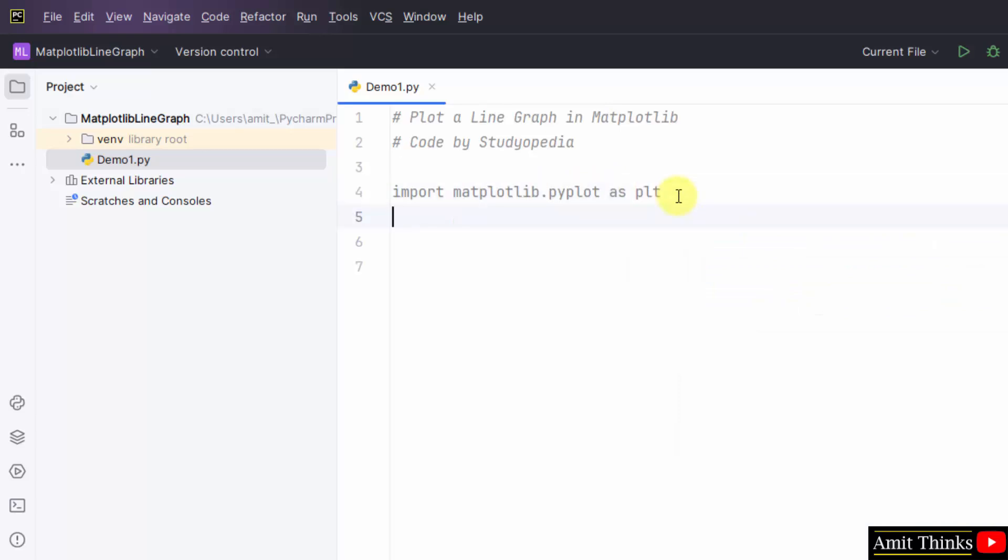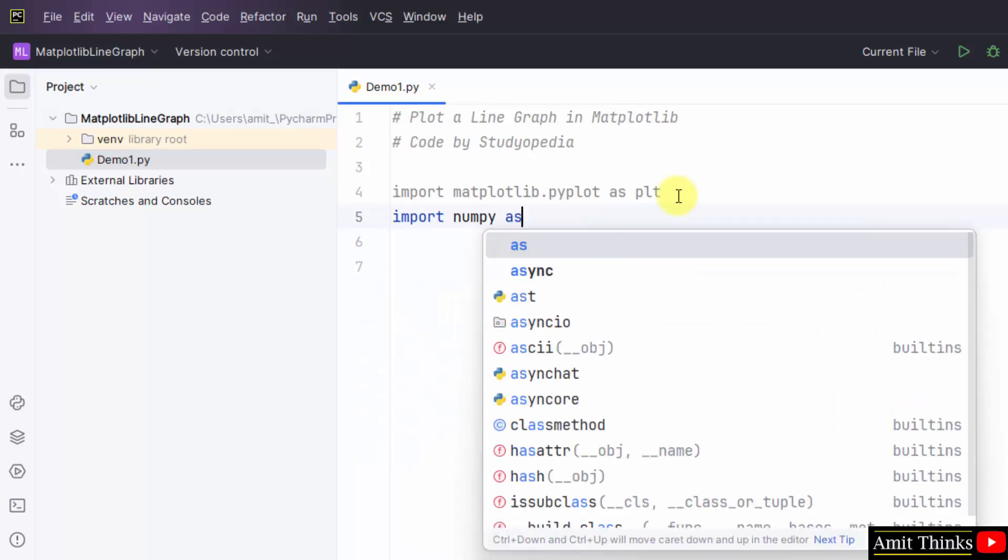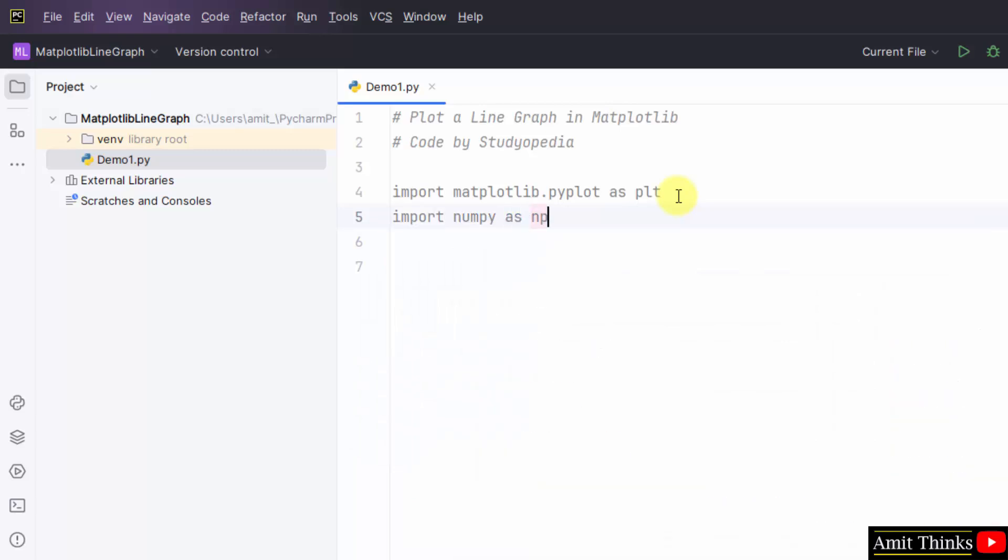We will also import numpy. Since we will add the x and y values as a numpy array, that's why we have imported numpy and created an alias.